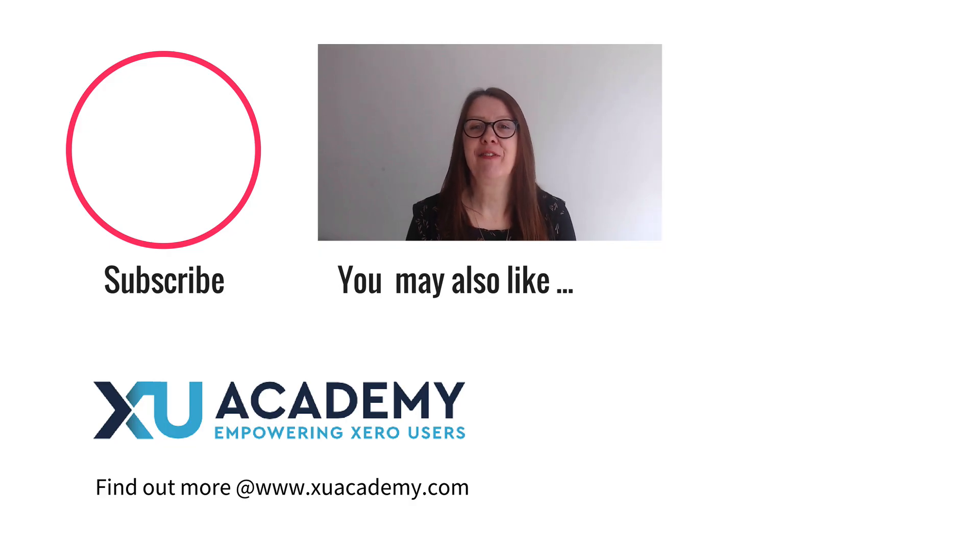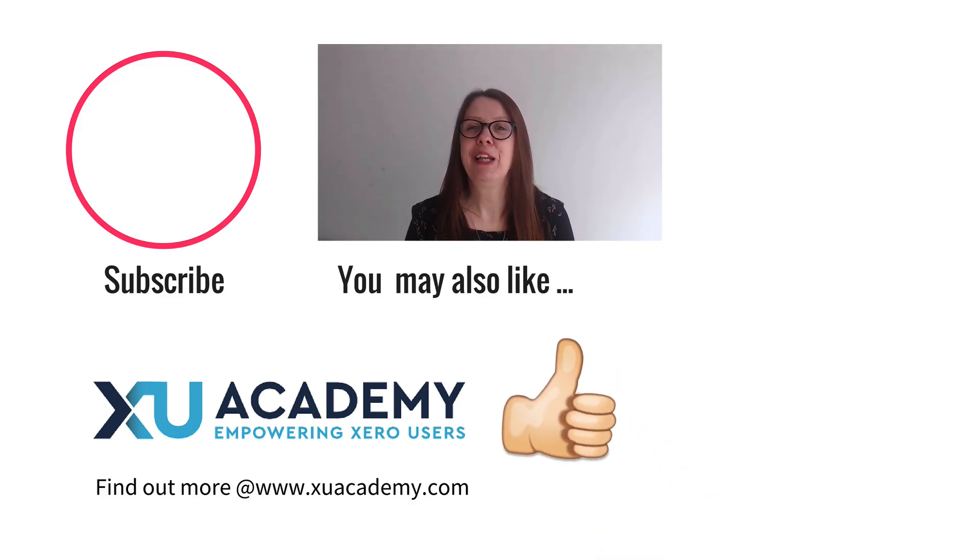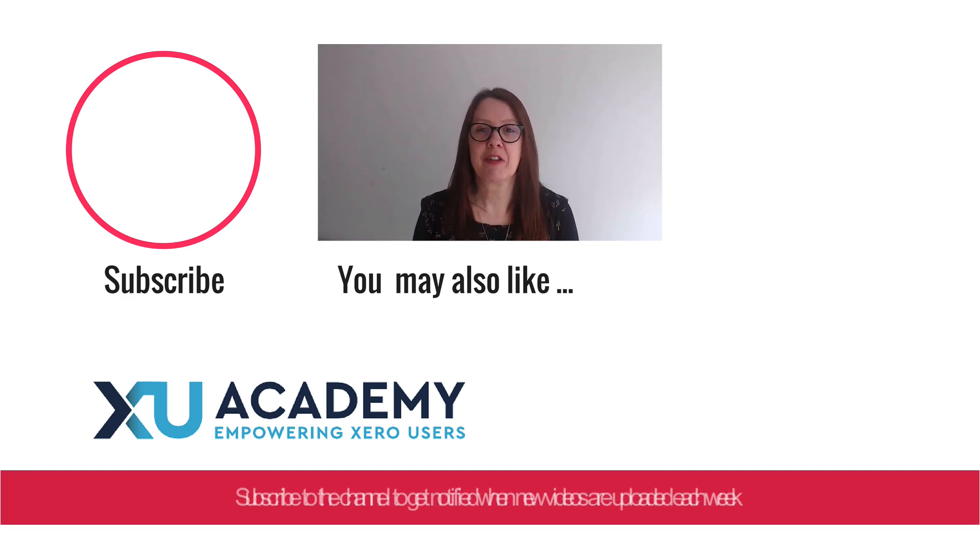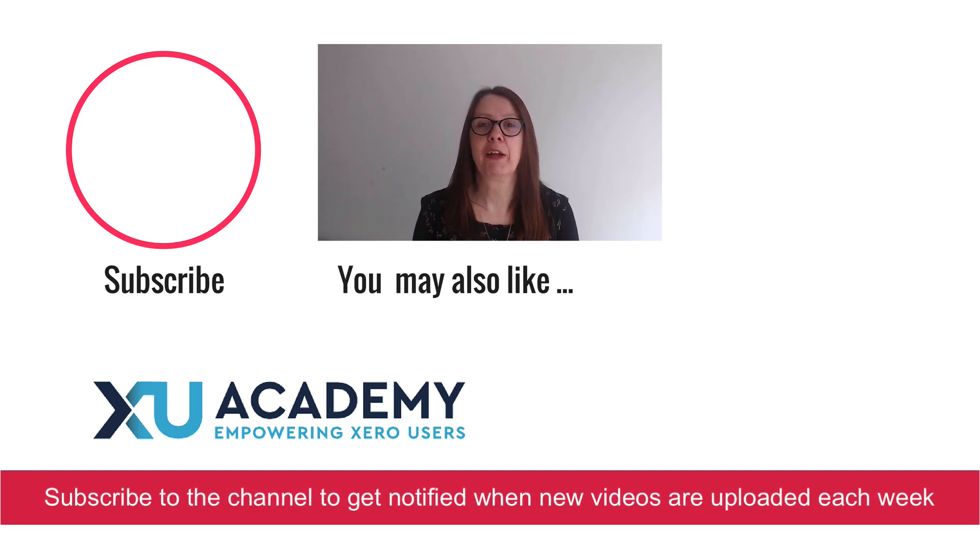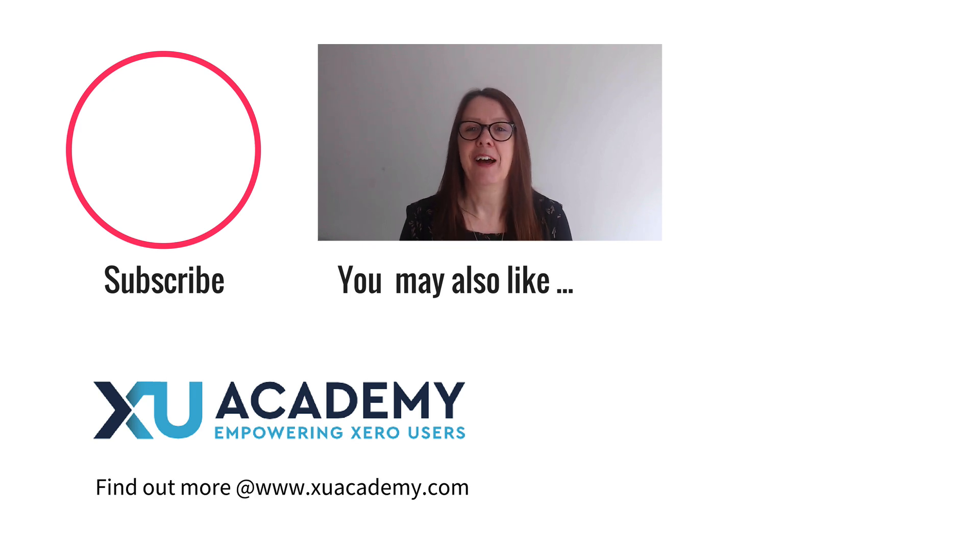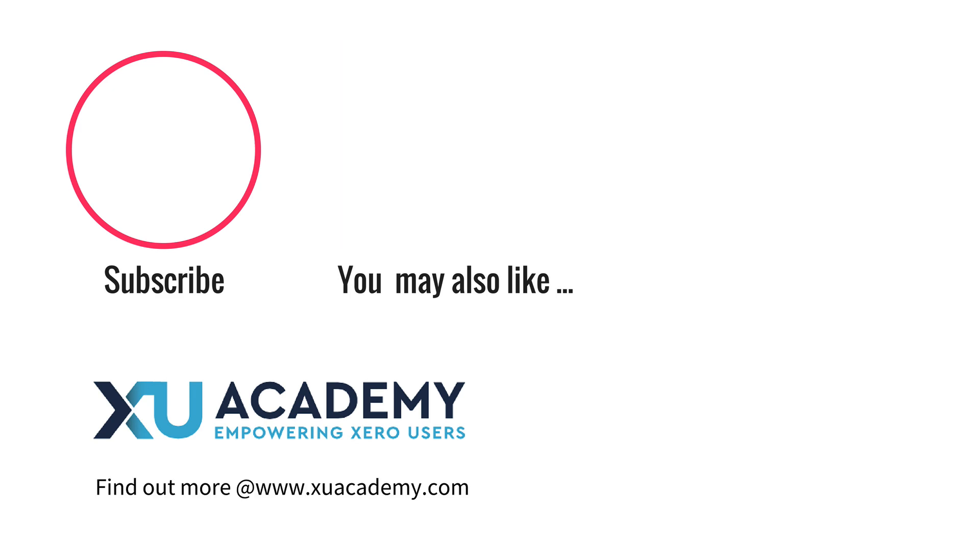As always, if you like my videos, please let me know that you like them. And why don't you subscribe to the channel so you get notified when new videos are uploaded each week. Until next time, happy zeroing.